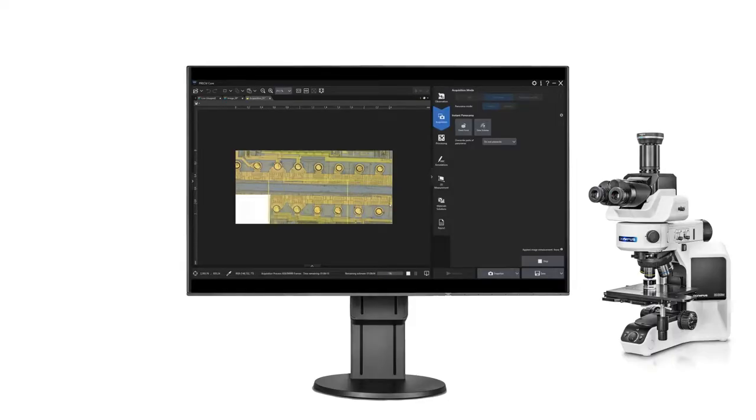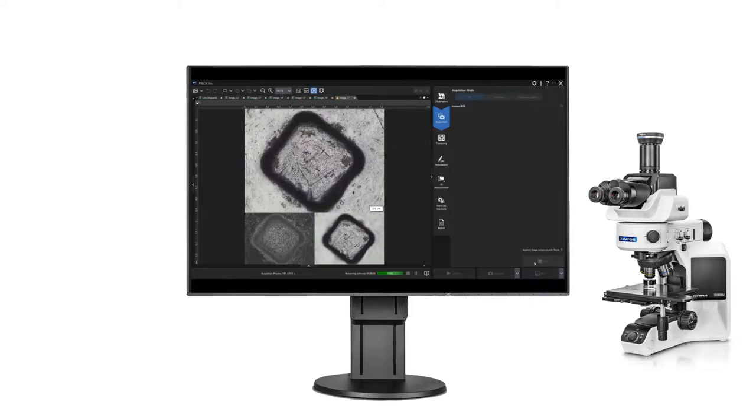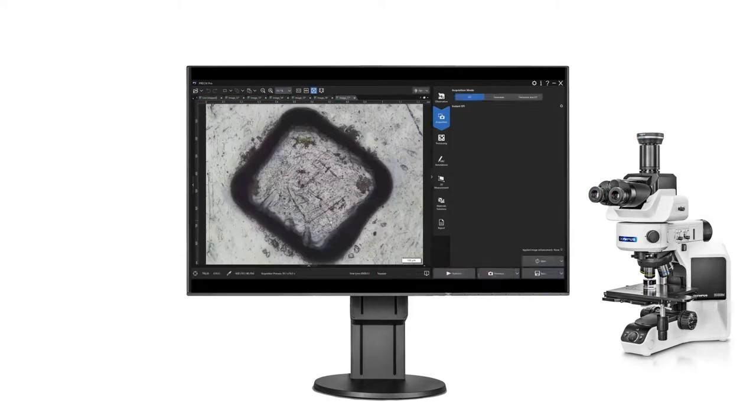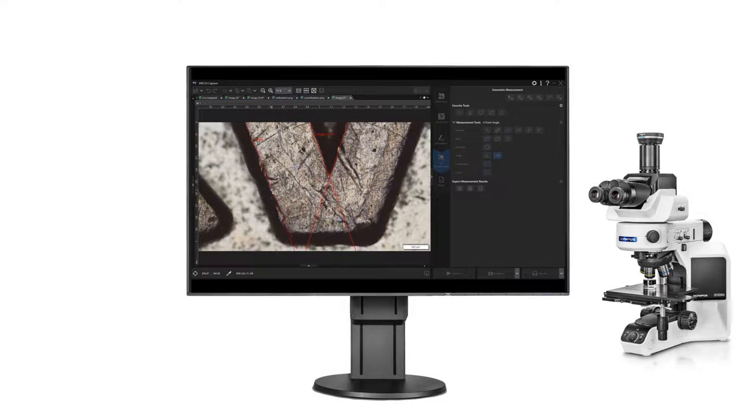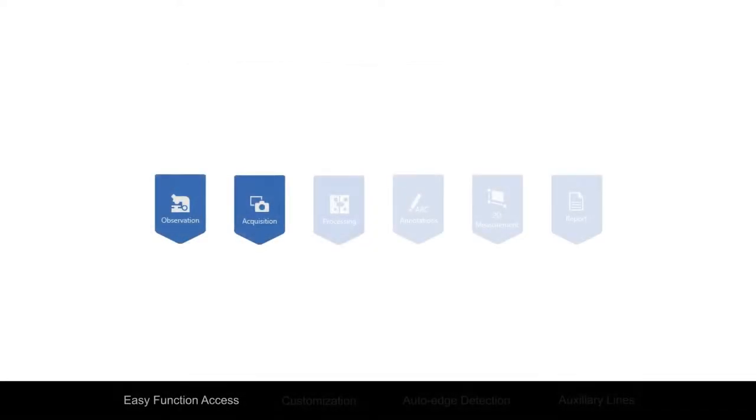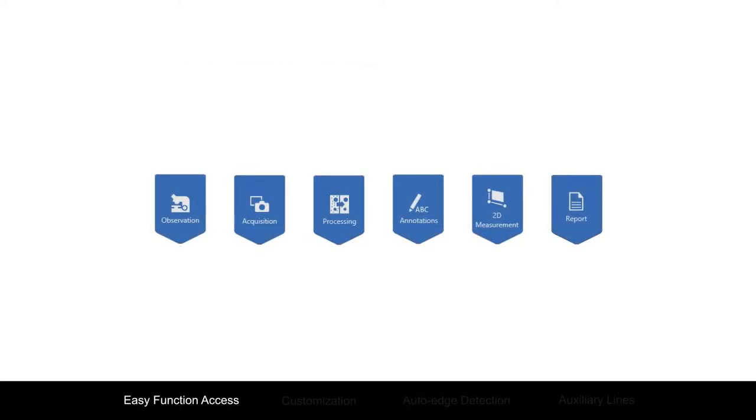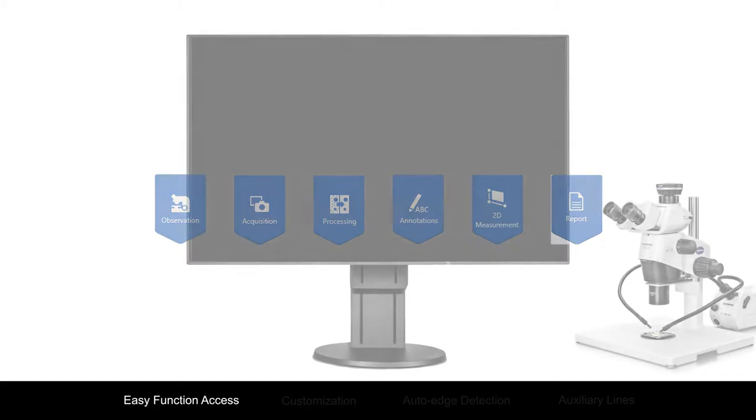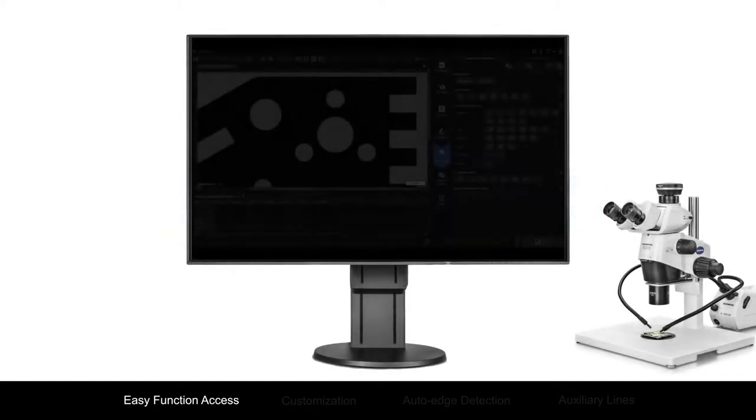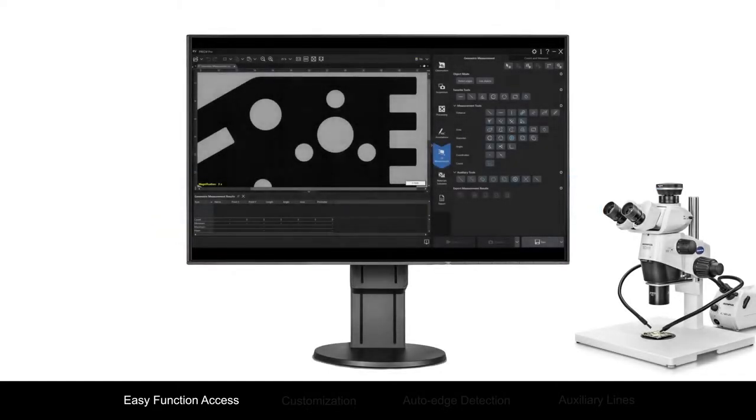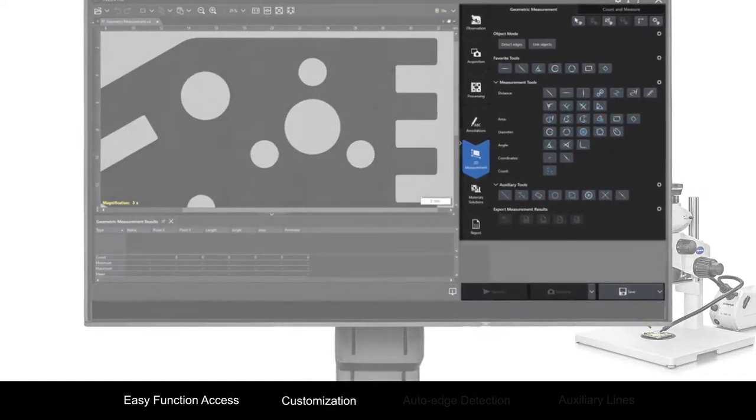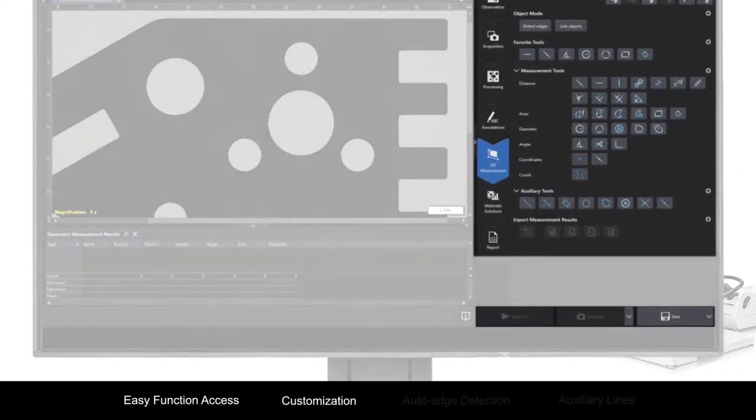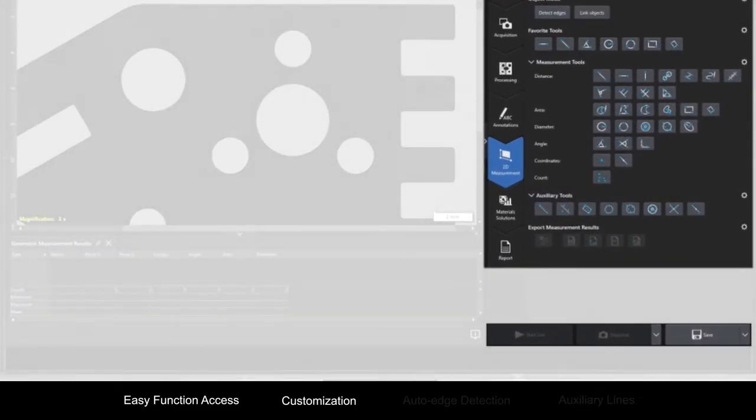Pressiv software enables users with any level of experience to acquire images and make repetitive 2D measurements. Intuitive navigation using large, clearly-labeled buttons makes it easy to access the software's functions, while the customizable home screen puts your most commonly used features and functions front and center.